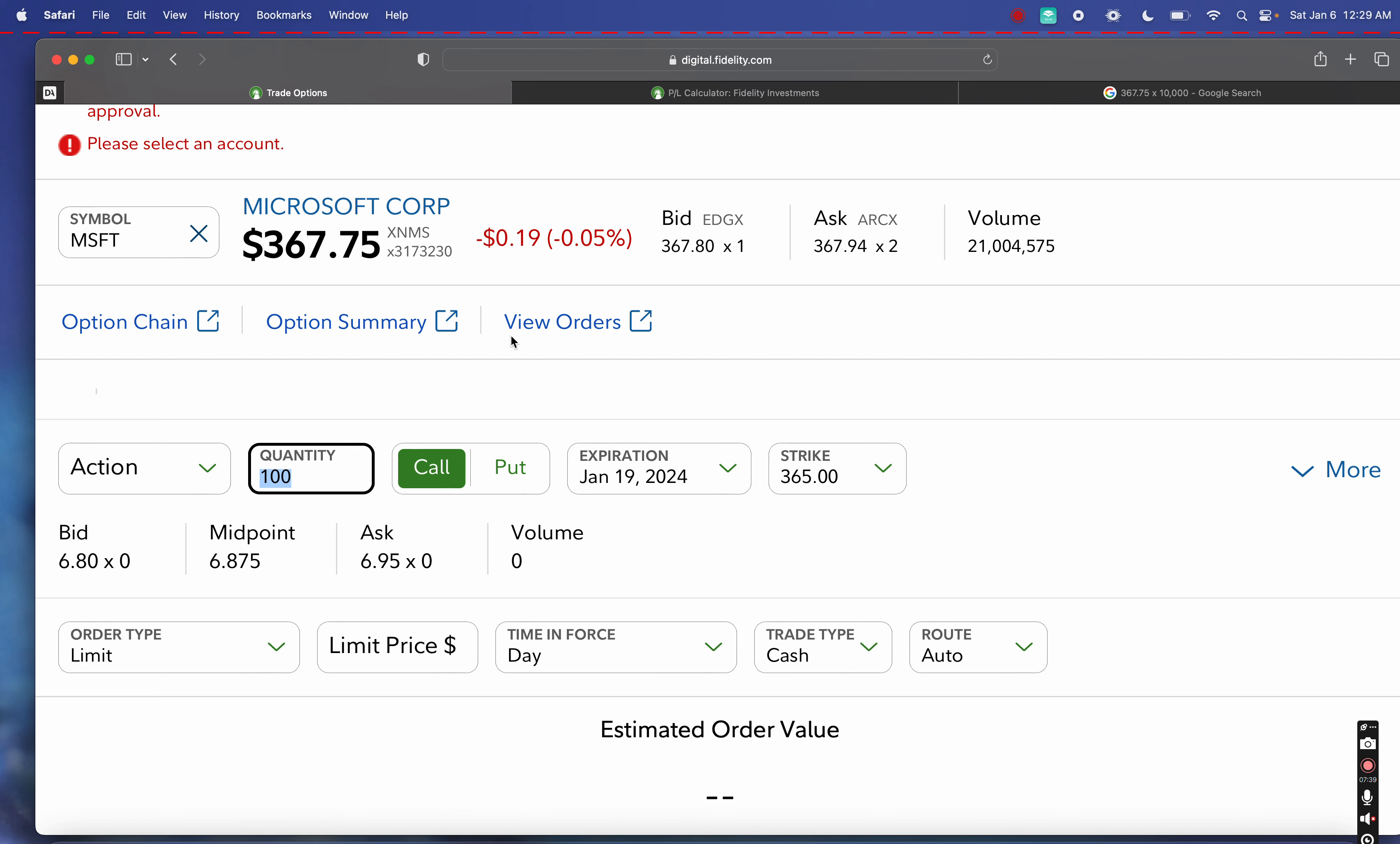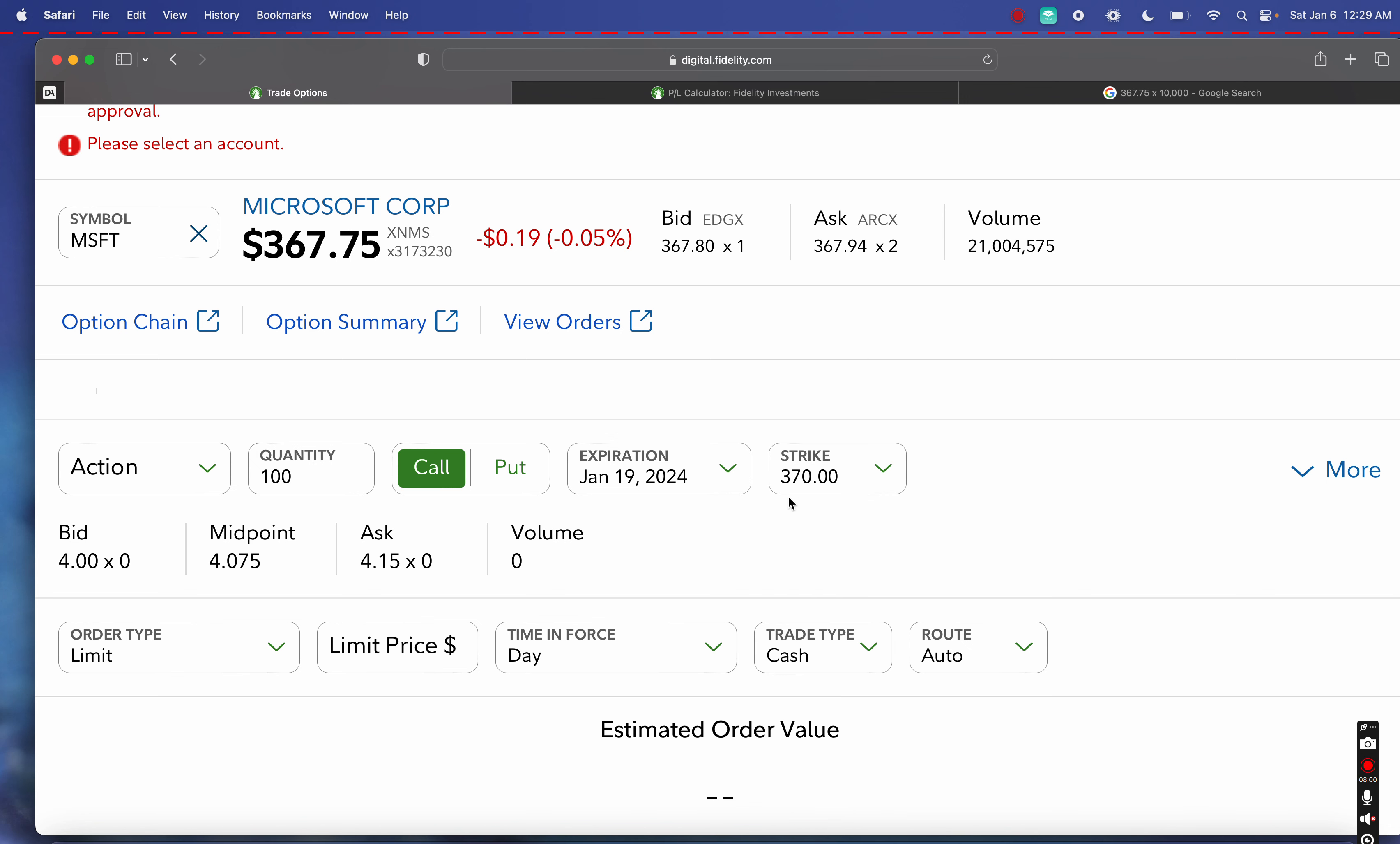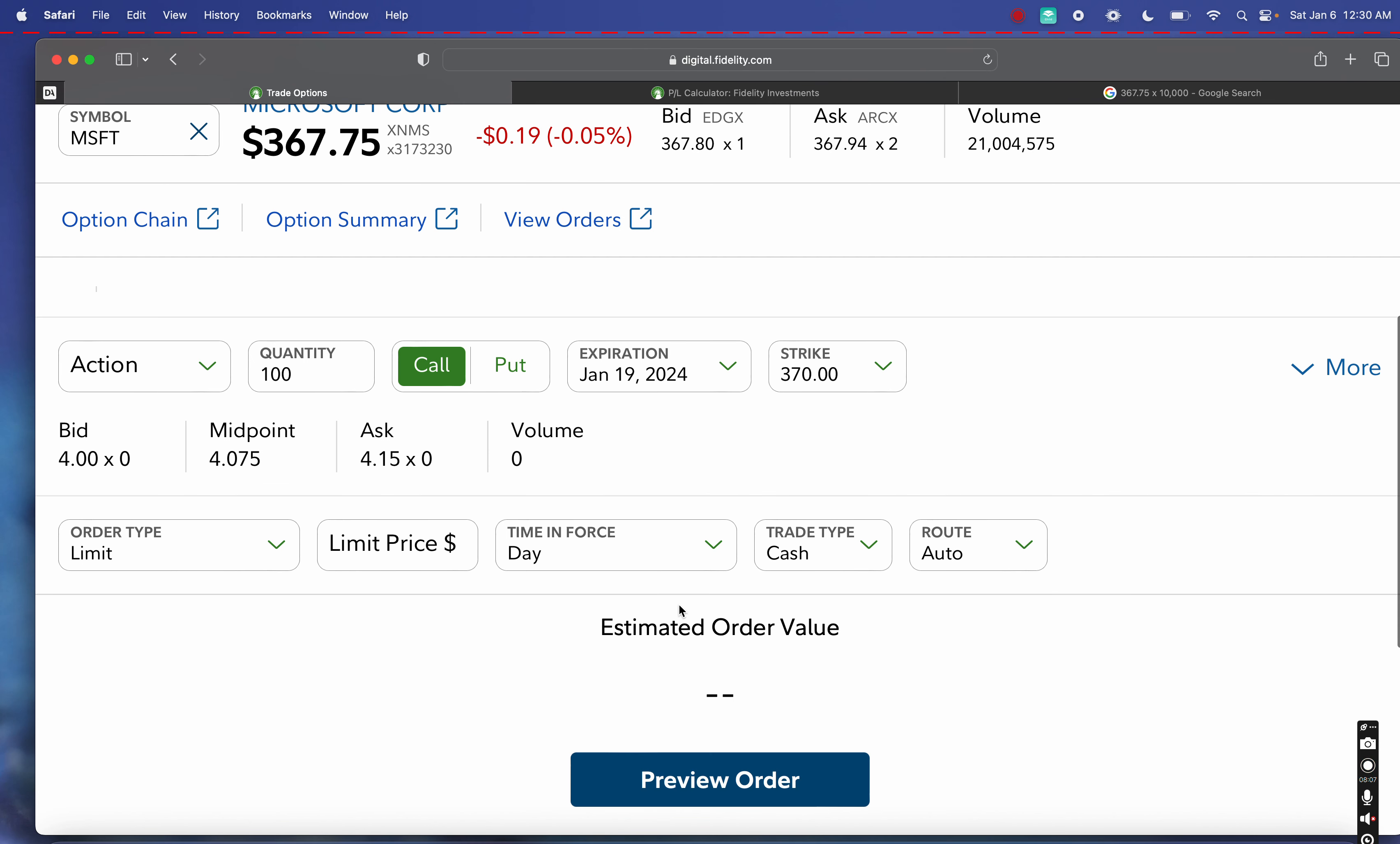A covered call is going to be just the opposite of a cash-secured put. Instead of buying the stock, this is going to be for our exit or the selling of the stock. When we're thinking about selling a stock at a certain strike price, same thing—we're actually going to be selling the stock at an agreed-upon price. In this case, let's just go out a little bit and assume that the stock's fluctuating around these levels, but we already got long the stock. We're going to assume that we're going to sell a strike at $370.